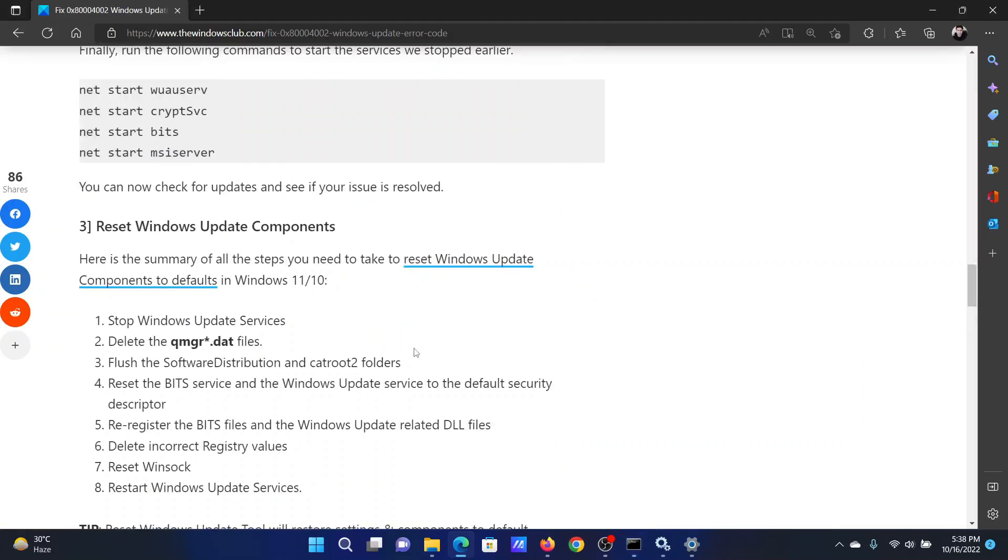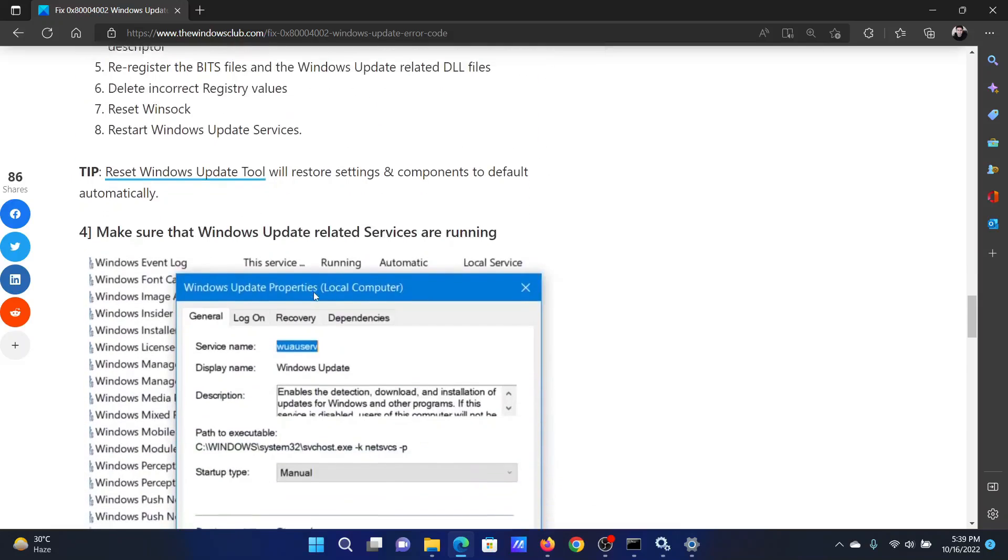However, in the rare case that it doesn't happen, you can reset Windows Update components, which has been explained over a separate article and video.